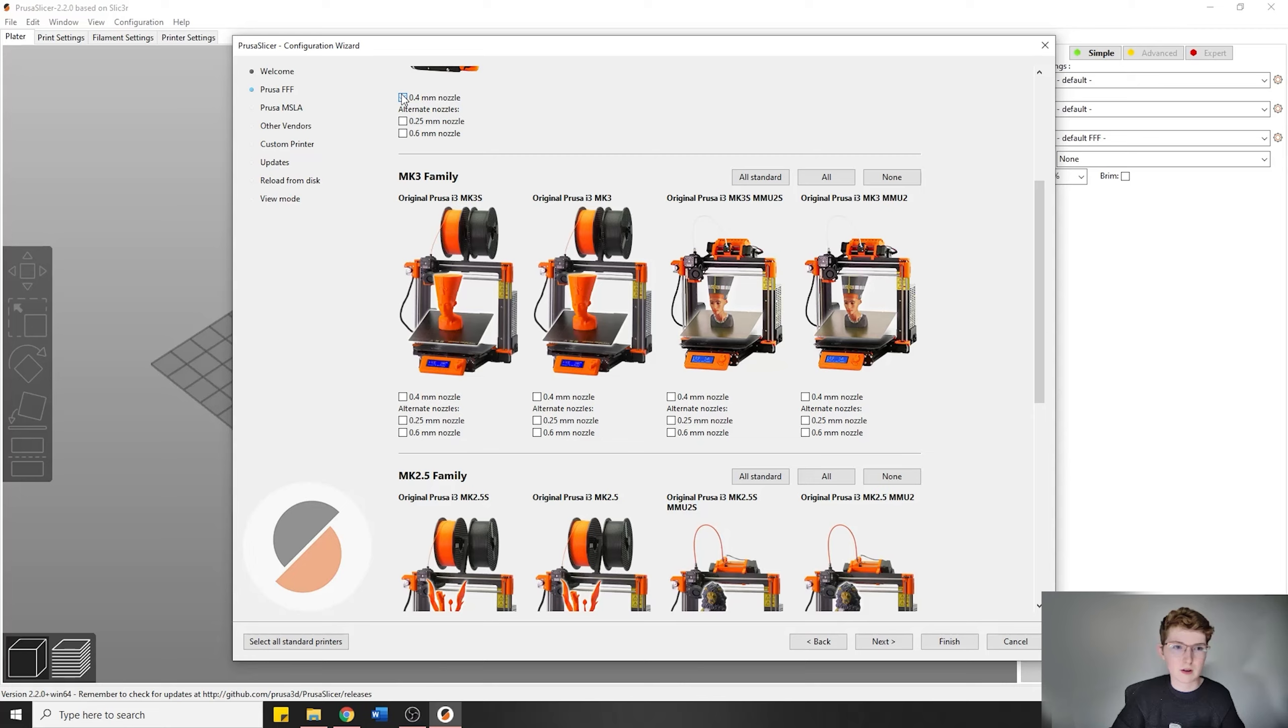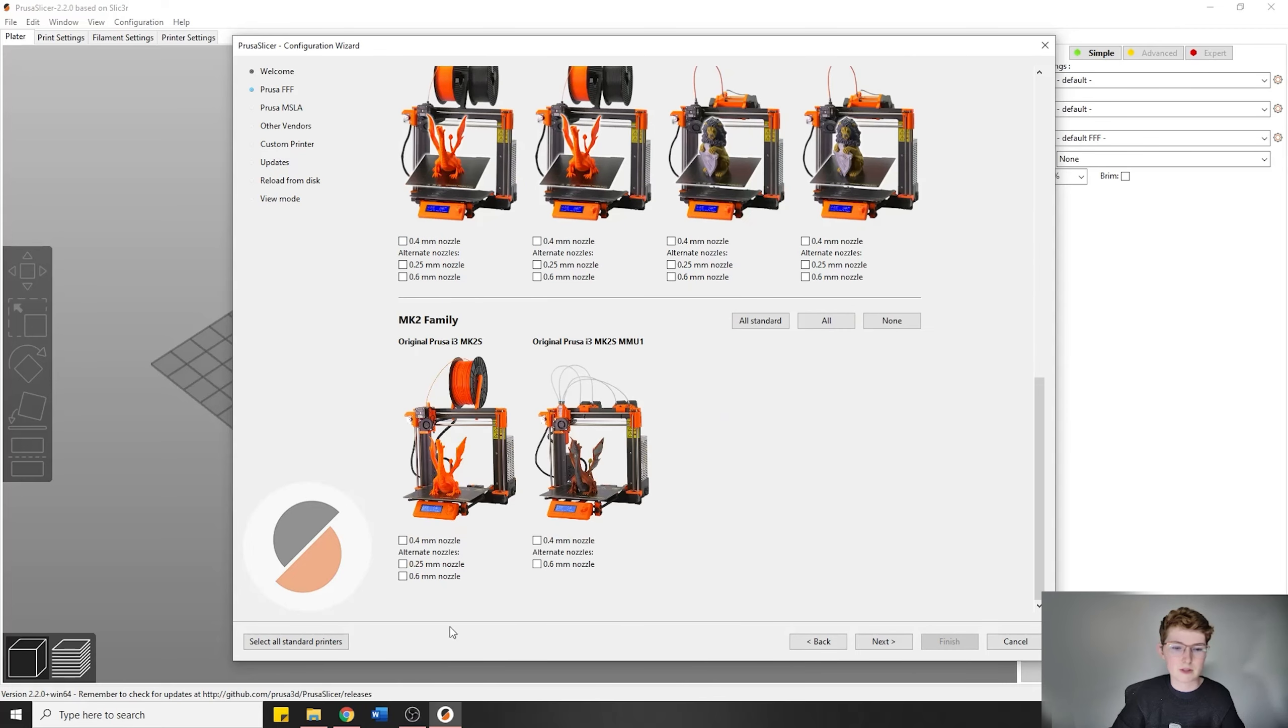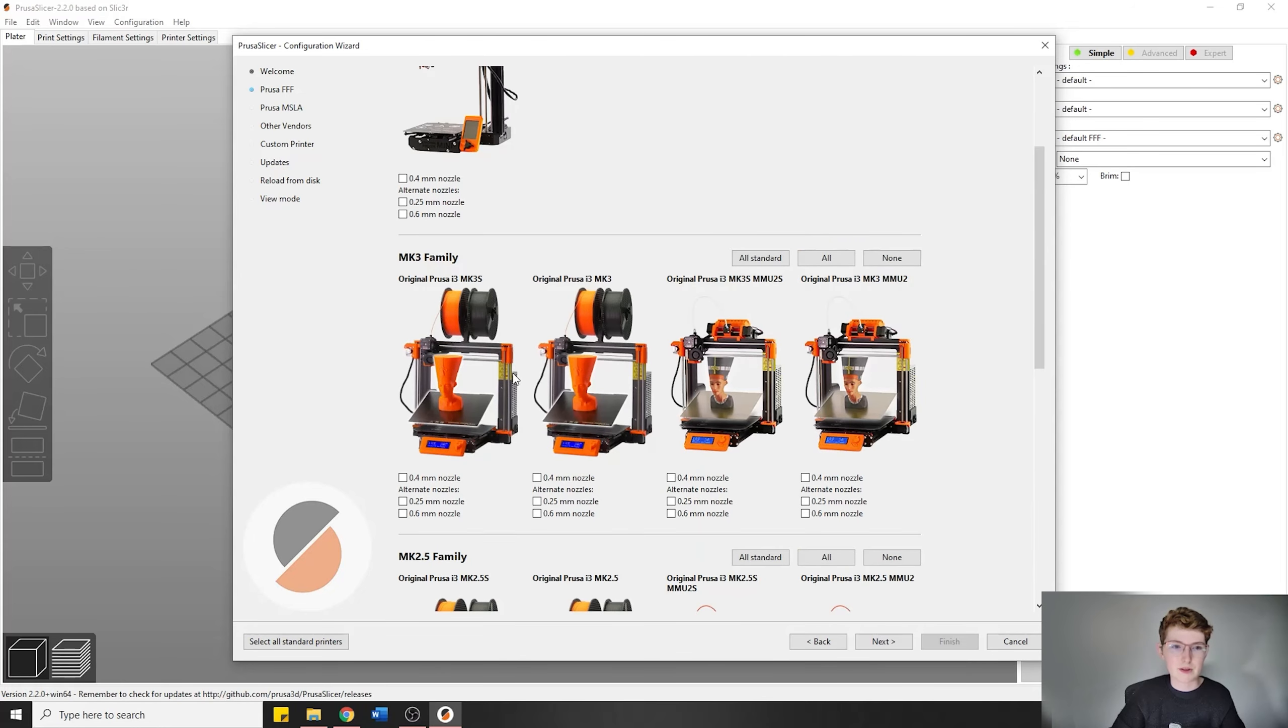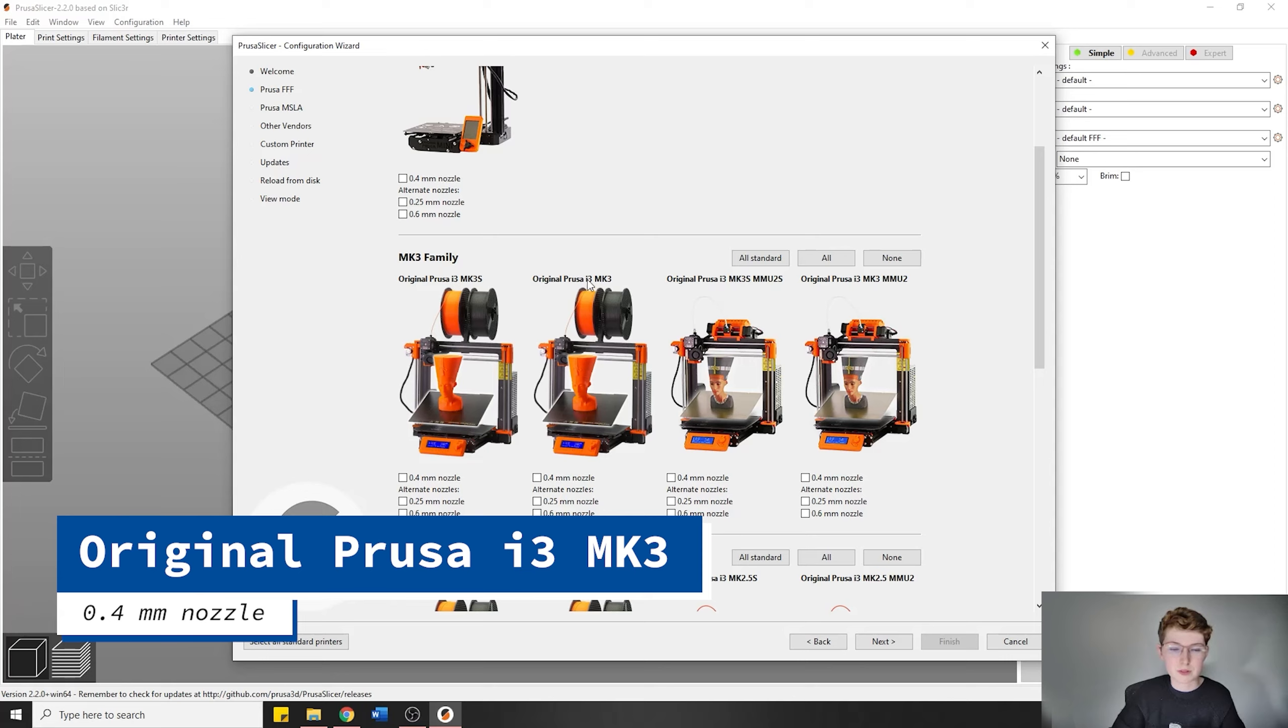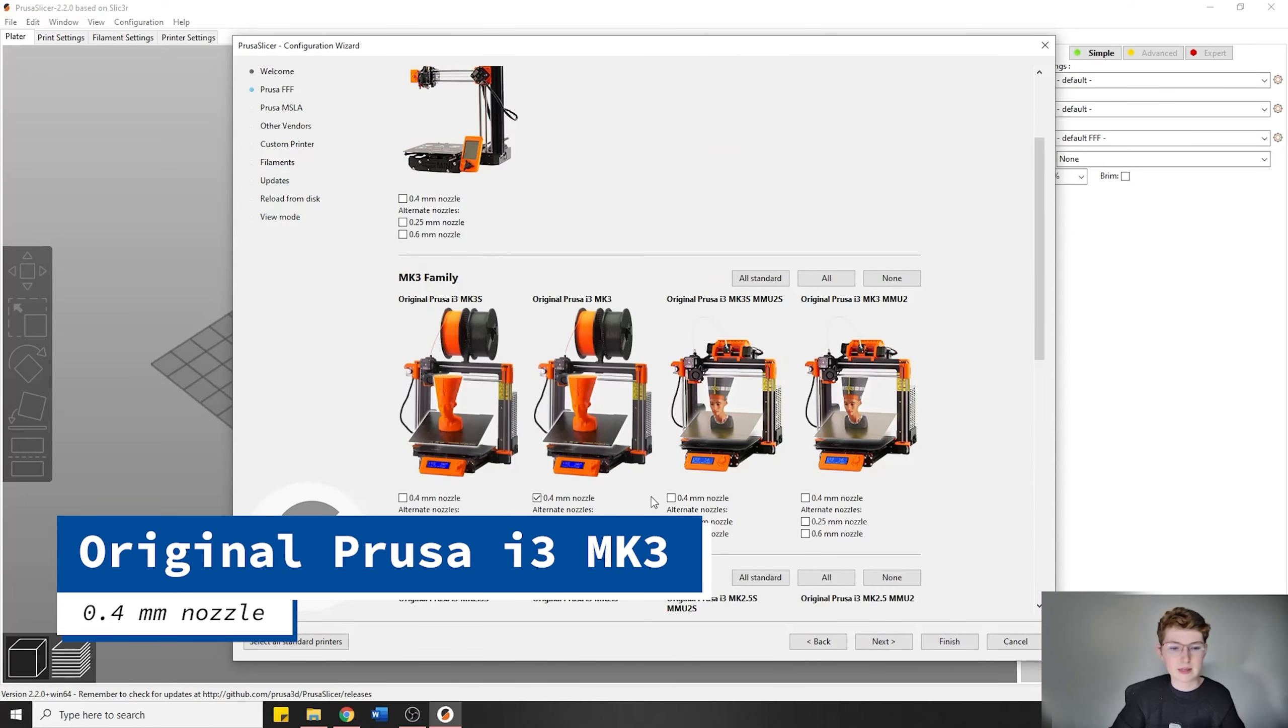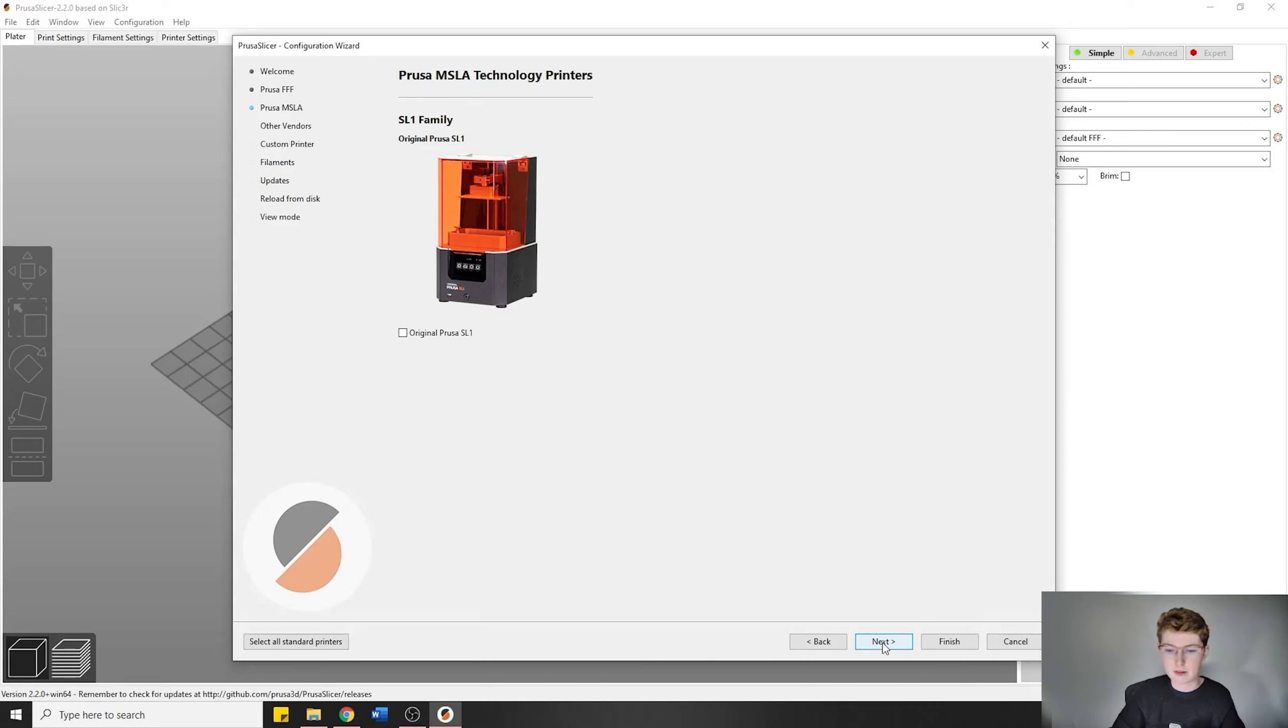Deselect the Mini if that's selected. Make sure there's no other printers selected. You're going to go to Mark 3, and then you're going to go to the Original Prusa i3 Mark 3 0.4 millimeter nozzle. When you get to this page, the only thing that should be selected is the 0.4 millimeter nozzle. Once you have that selected, you can go ahead and click next. We're not going to click the SL1 printer either, and you don't have to select these.